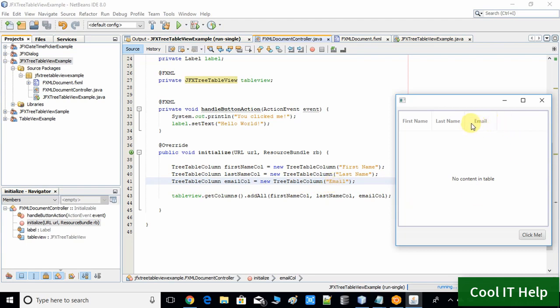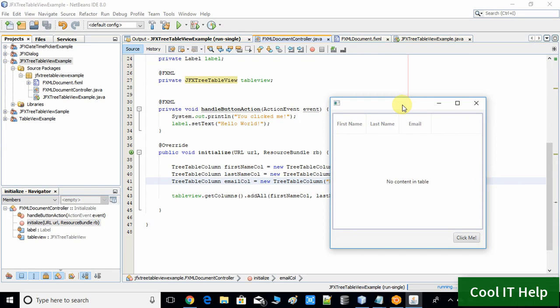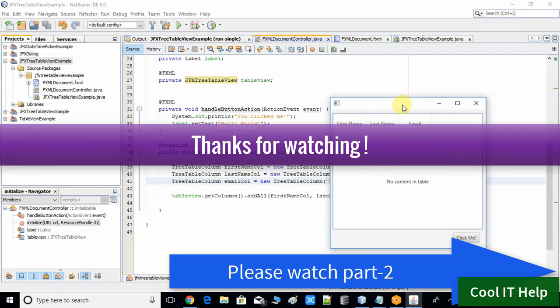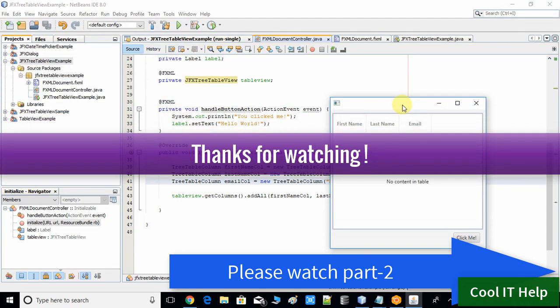This is the way you can create columns inside the JFX TreeTableView. I hope you got the whole concept. If you have any doubts, please comment below and I will reply as soon as possible. Keep watching — in the second part of this video series I will show you how to add data, meaning how to add rows inside the JFX TreeTableView. We will meet again in the second part. Please like, share, and subscribe.